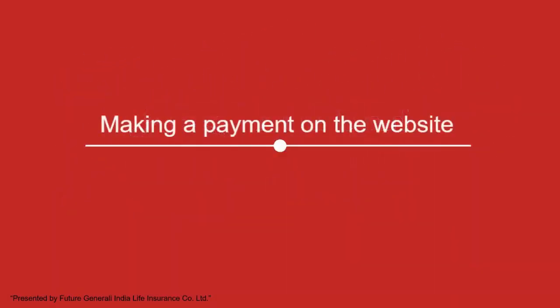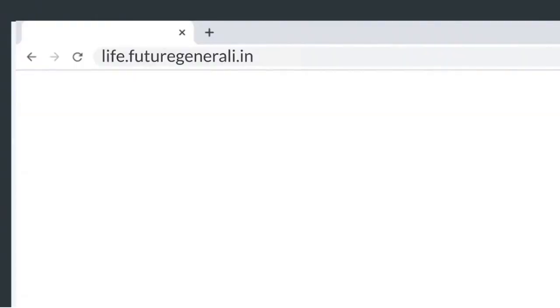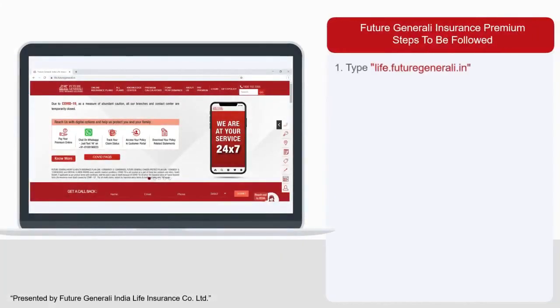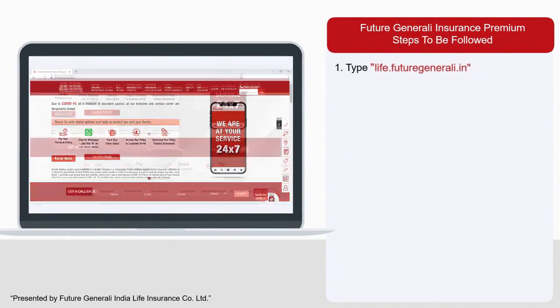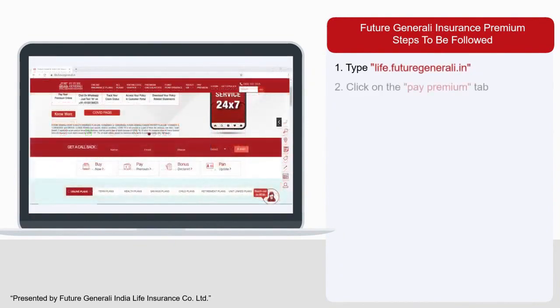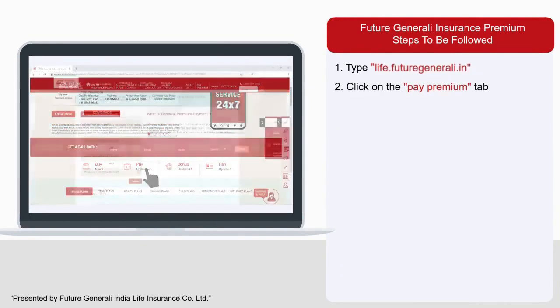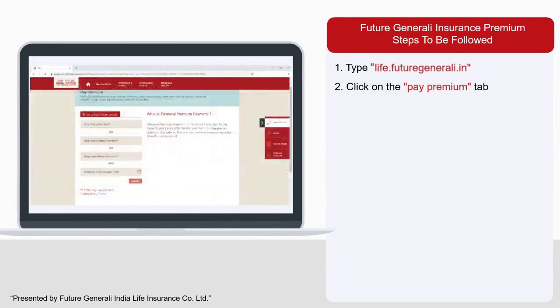Follow these few steps to pay your premium. Visit the website by typing life.futuregenerali.in and you will land on the Future Generali Life Insurance home page. To proceed, click the Pay Premium tab. Paying your premium is now quick and easy.